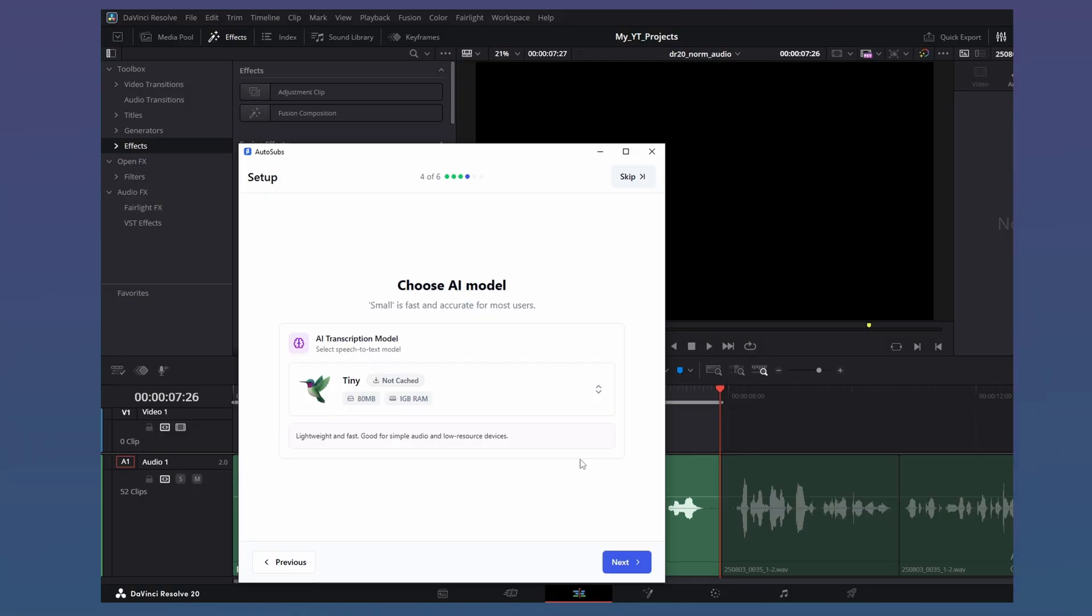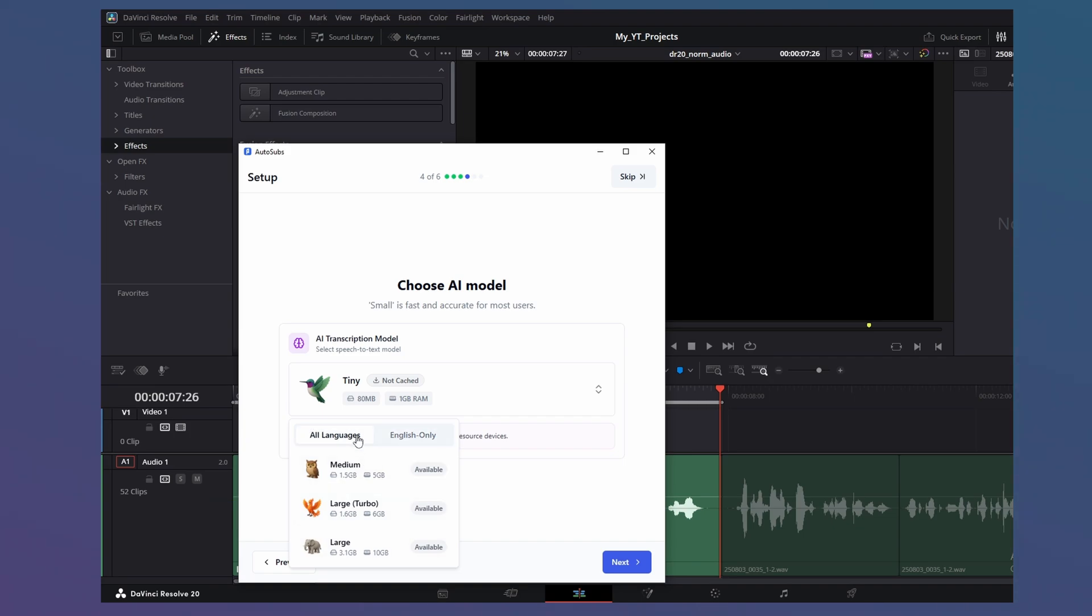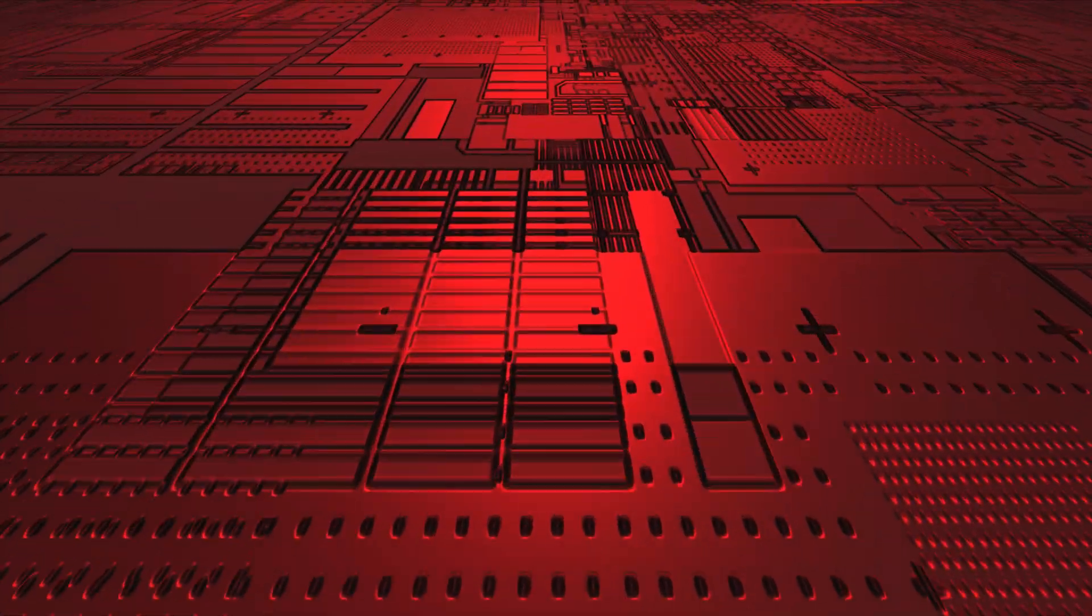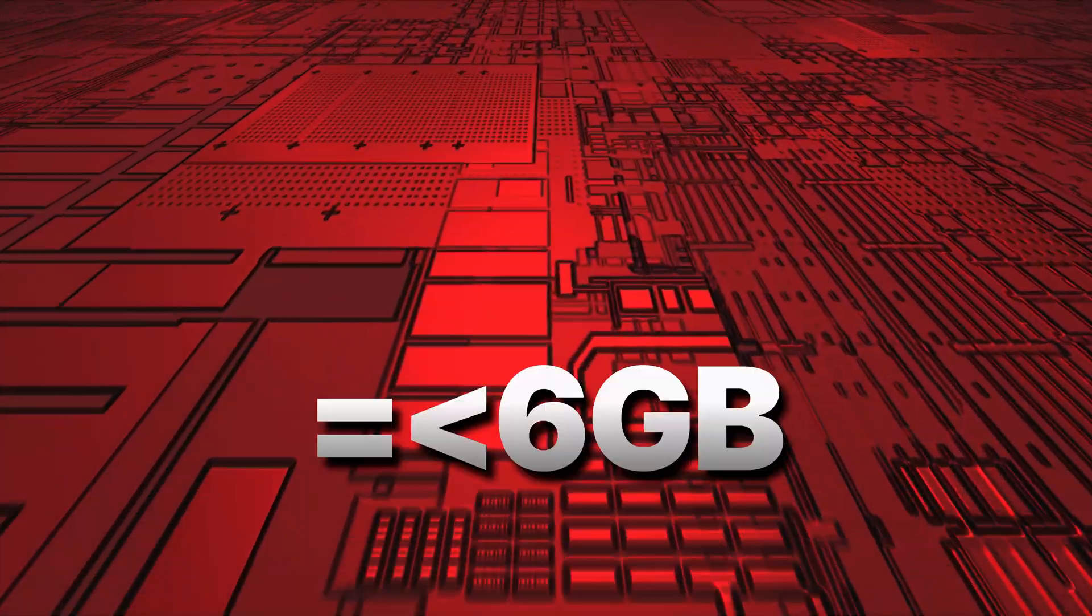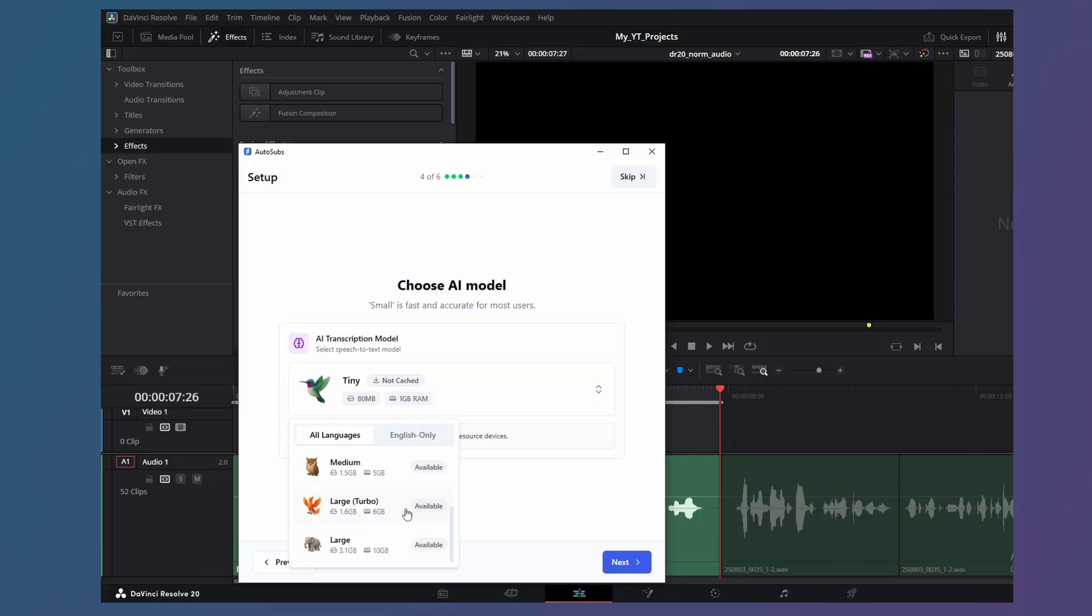Next, select your AI model. Now, what you choose here will depend on your hardware setup. So choose accordingly. I've found that the large model, the version 3, balances speed and accuracy and works well on low-end systems, meaning GPU VRAM of 6 GB or less. I'll select large.